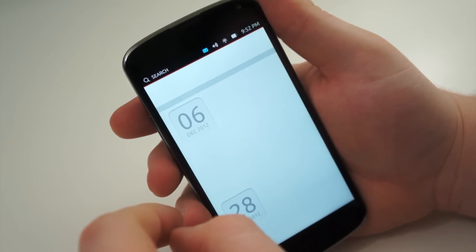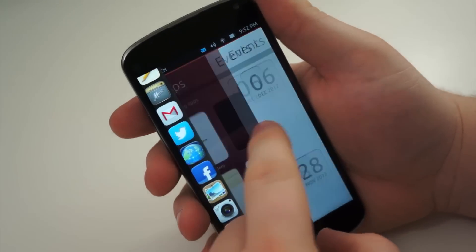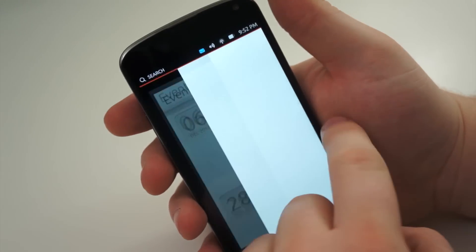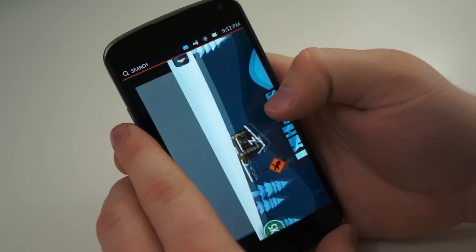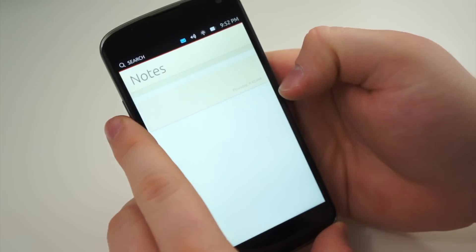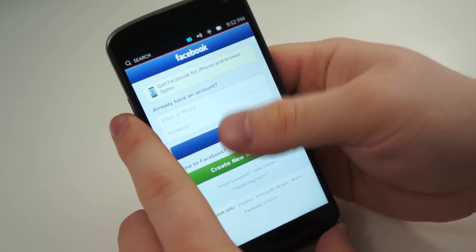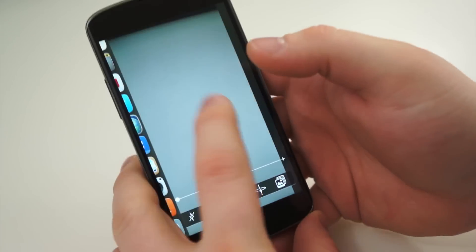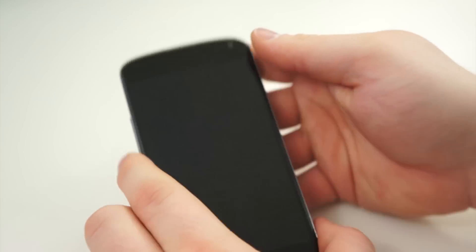Another feature that is hard not to love is how easy it is to switch back to your previous application. Simply swipe from the right side of the display to the left, and your previous application will appear. Do this over and over, and the previous applications will appear sequentially, starting from the most recently used to the oldest.